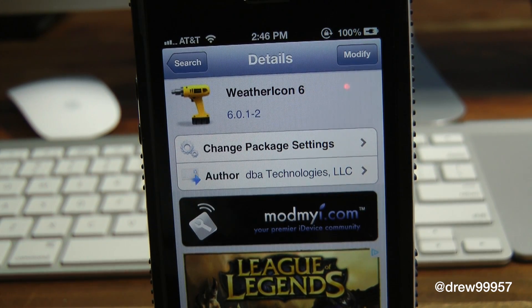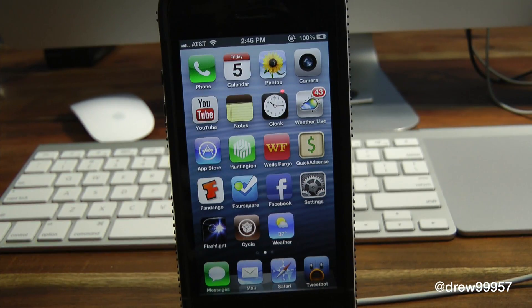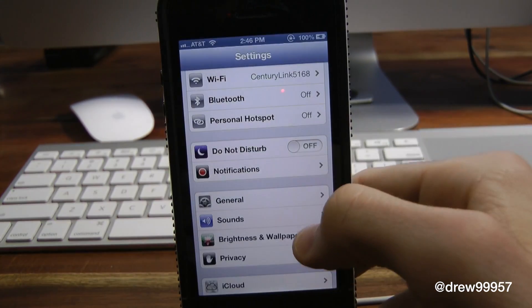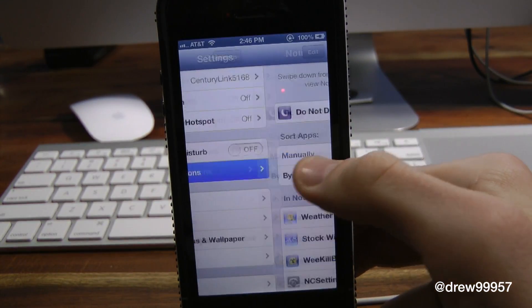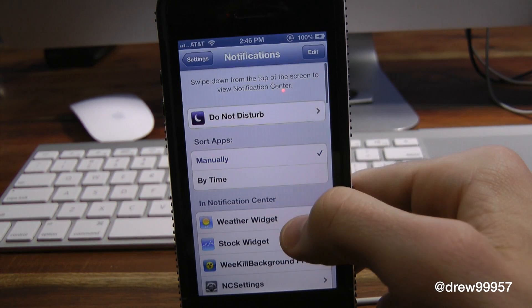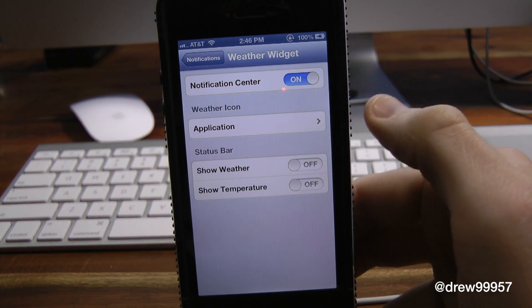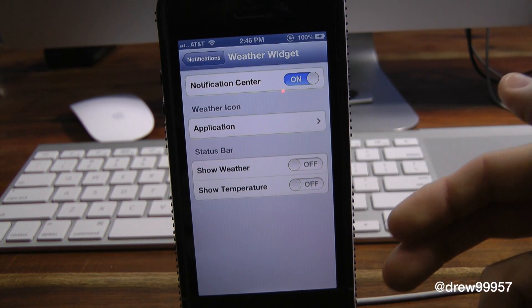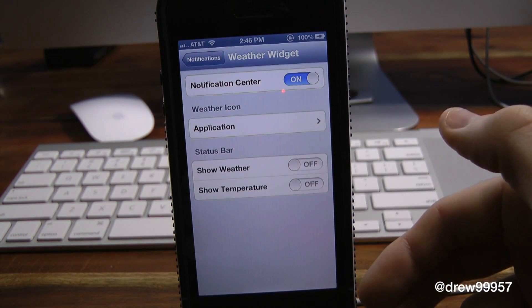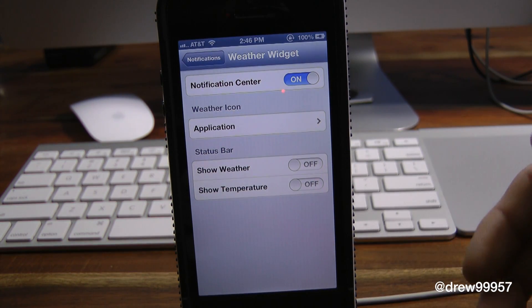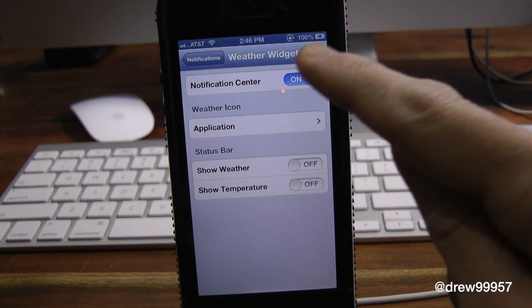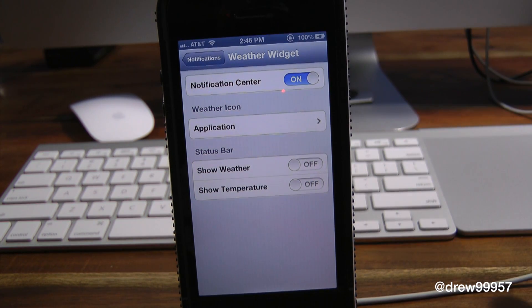Let's get a closer look at Weather Icon 6. Whenever you first download it, you'll need to go into the settings, go into notifications, and go into your weather widget — make sure that's on. Here you have your applications and your status bar. As of right now the developer is working on the status bar functionality, so keep that in mind if you don't see it up on your status bar — they'll have that in a future update.